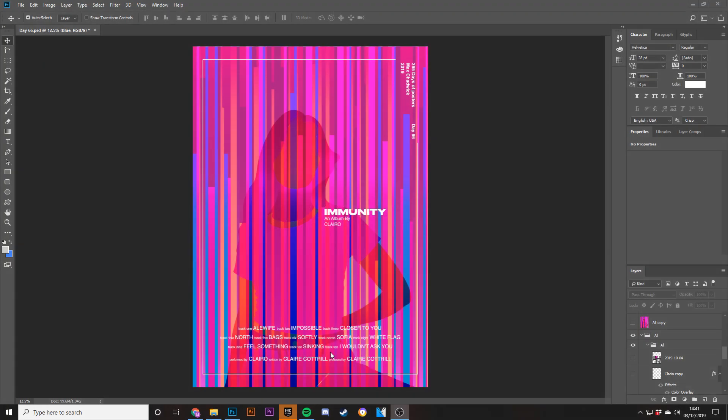Hey guys, Maxi Design here and welcome to a new video. Today I'm going to be teaching you how to make this poster right in front of me — the Immunity poster that I did for Claro.